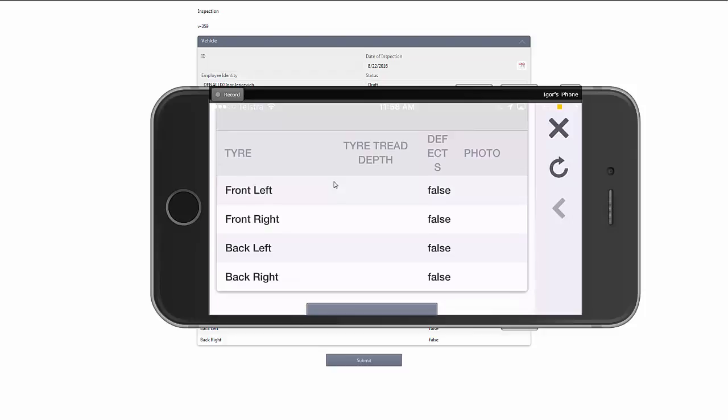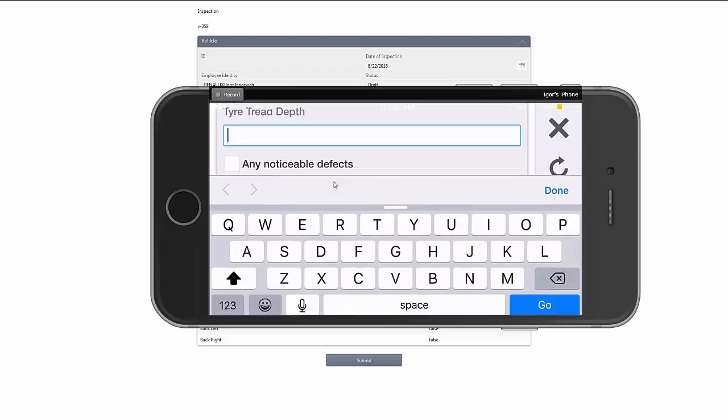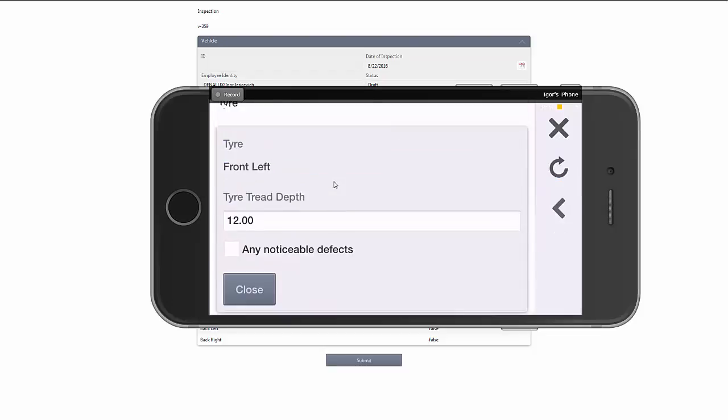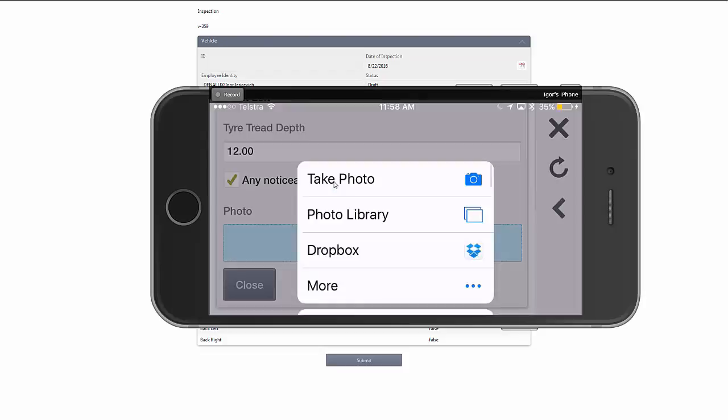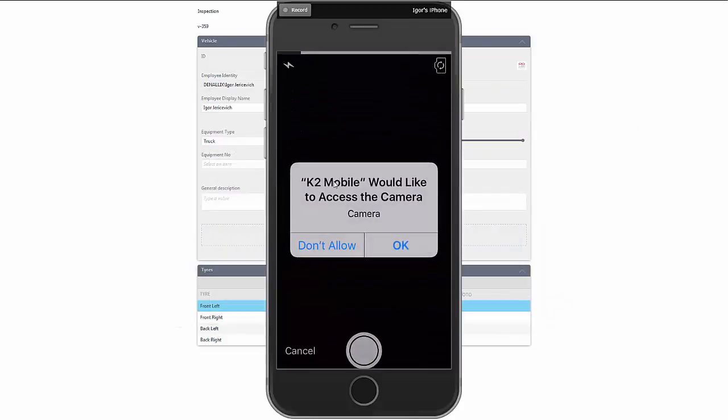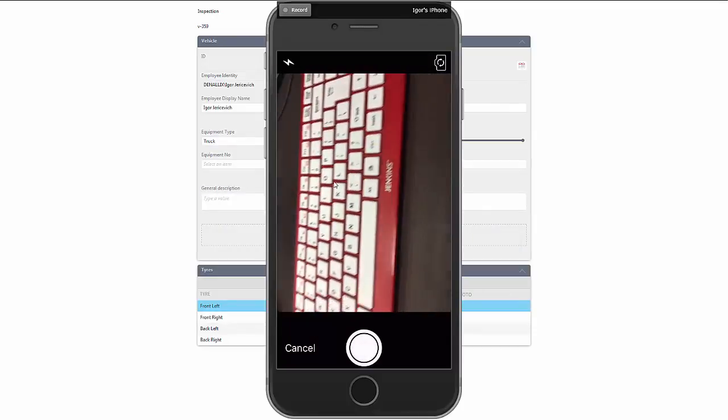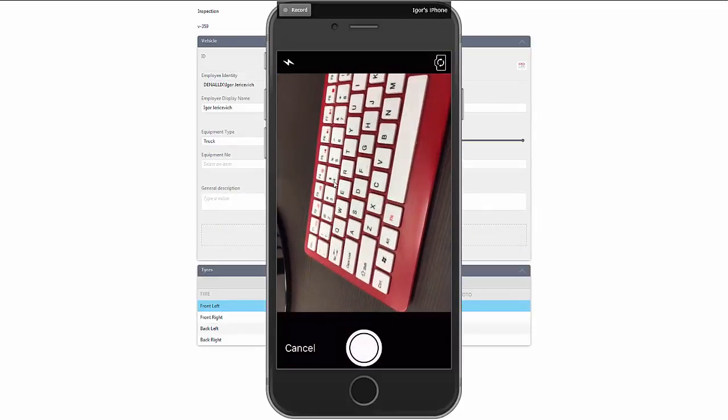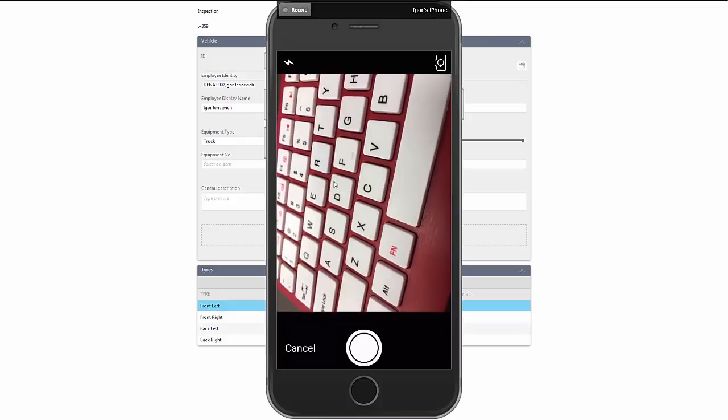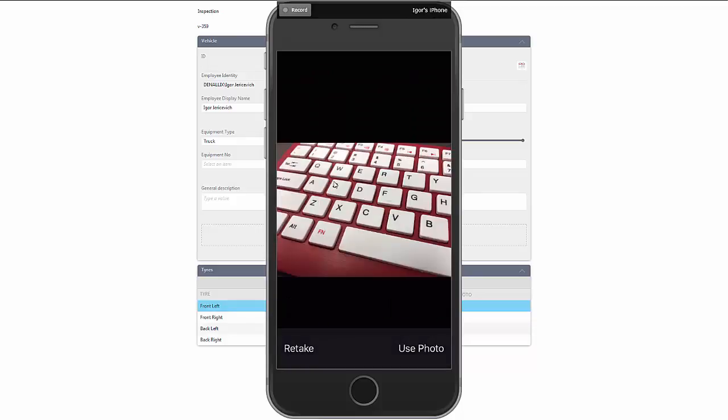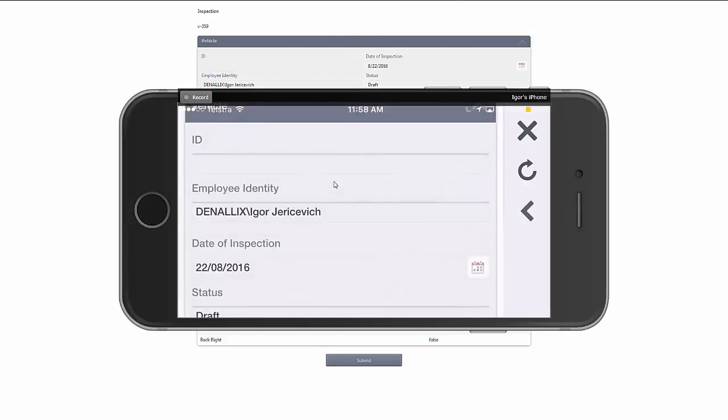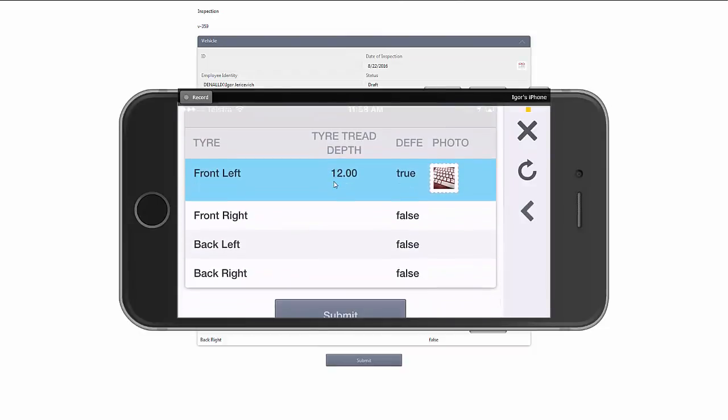That opens up that little sub-section where I need to put in the tread depth. Let's add that in. I'll say that I did see a defect and I'm going to take a photo of the defect. So tap on that, brings up the ability to take a photo directly. So there's my keyboard, let's take a photo of that defect and use that photo. So that's uploaded. I'll close that particular one and we can see that's added that as a row.